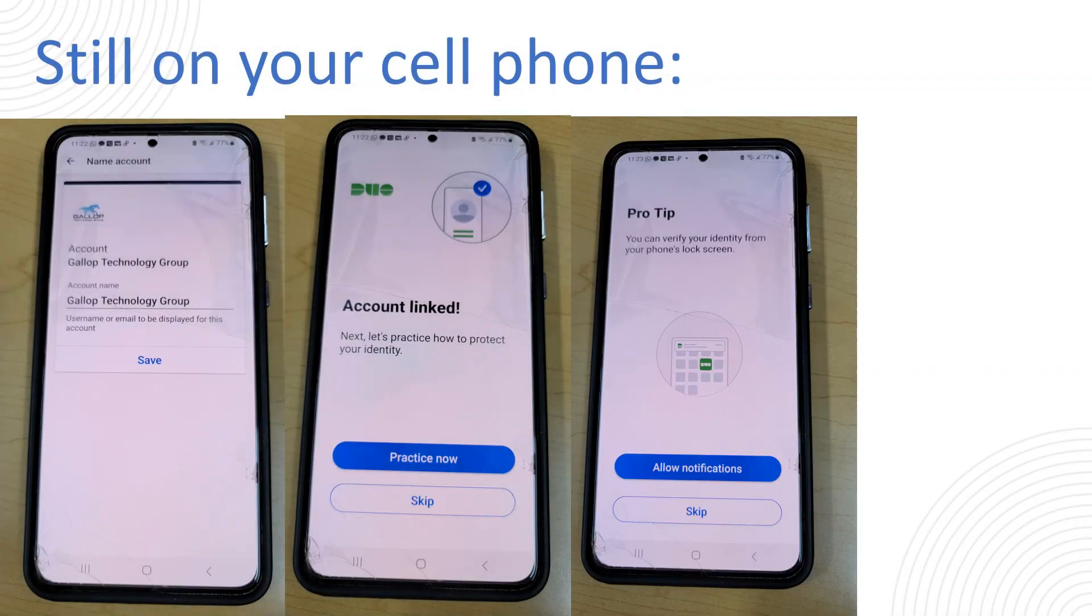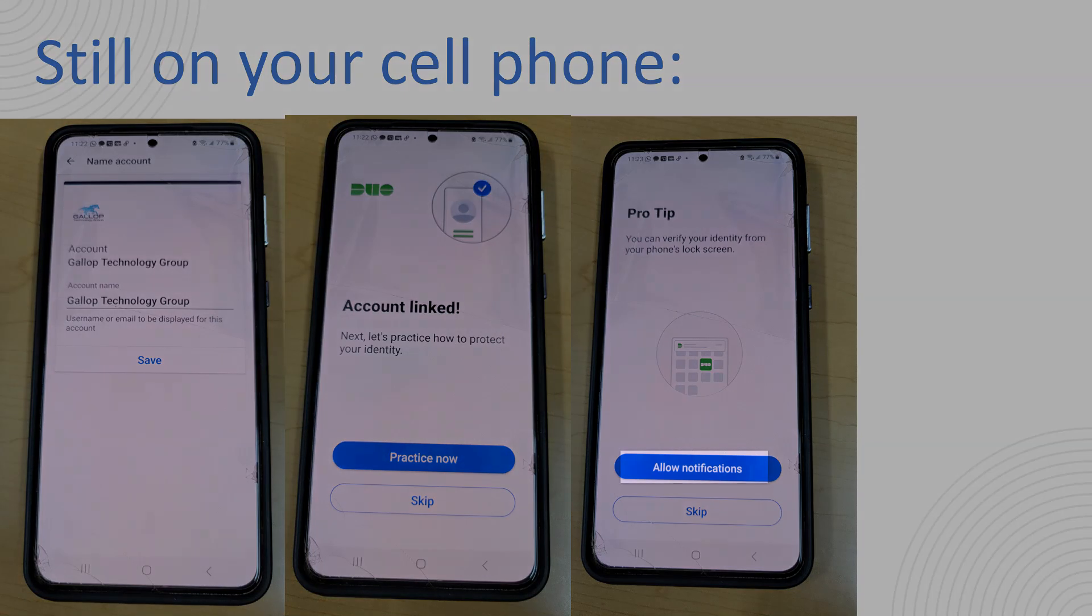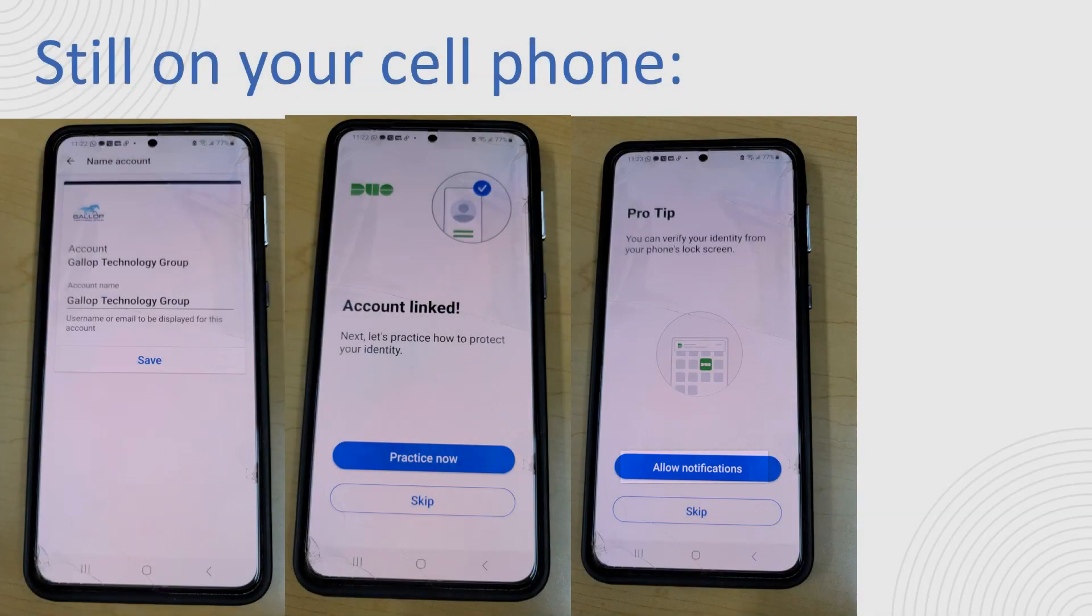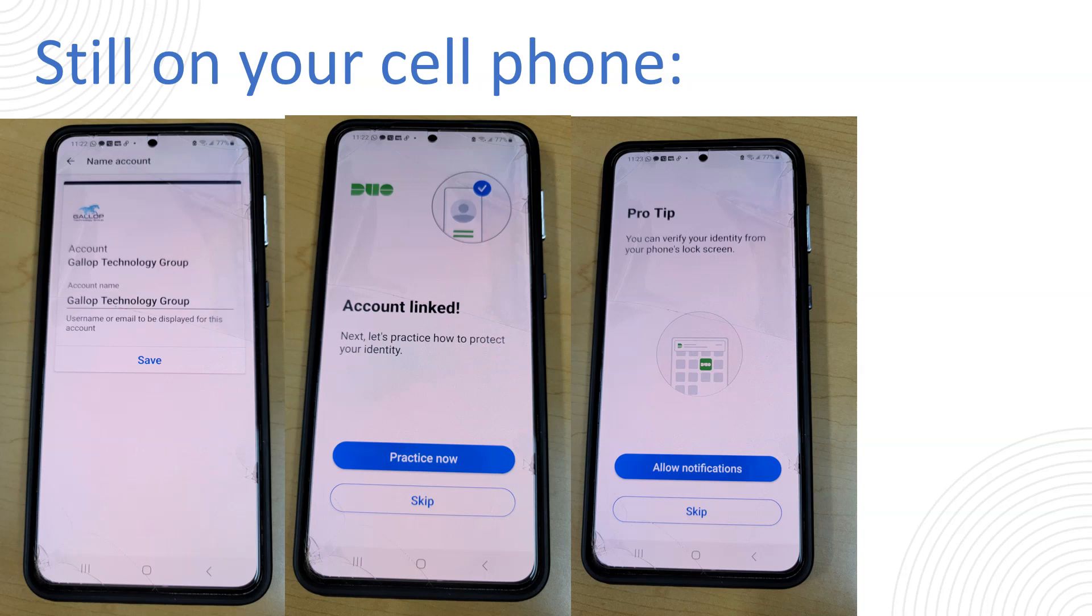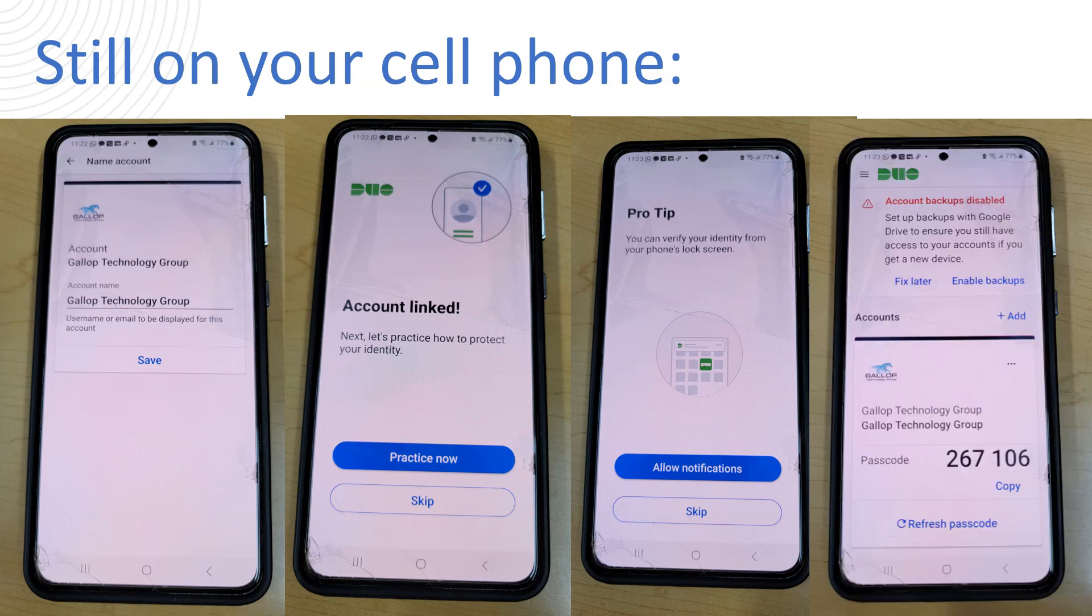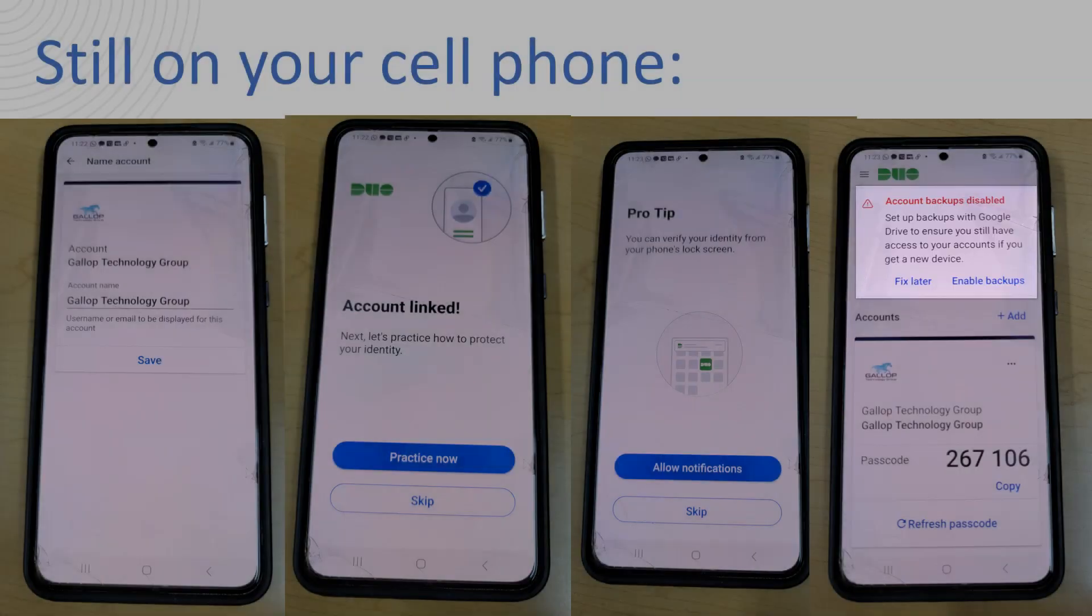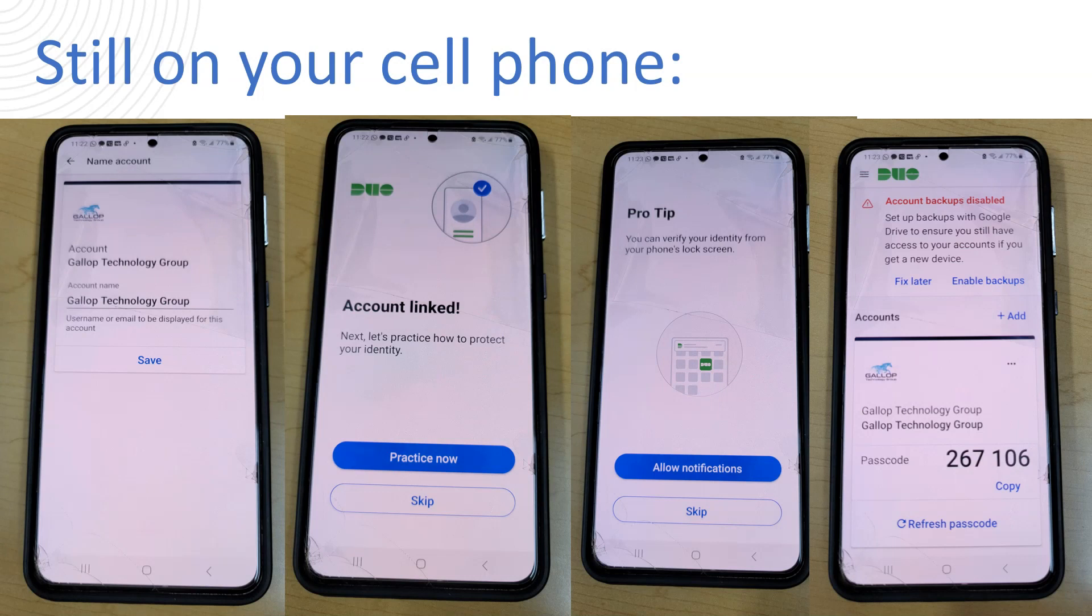The next screen after the practice will be to allow notification. This is extremely important that you do allow that because it will make your life much easier down the road when you are trying to log in. Instead of having to manually open the Duo app every time you log into your computer it will simply pop up on your notification area and will allow you to approve it from there. So once you allow notifications on your phone you will be taken to the last screen telling you that you are not running the backup.